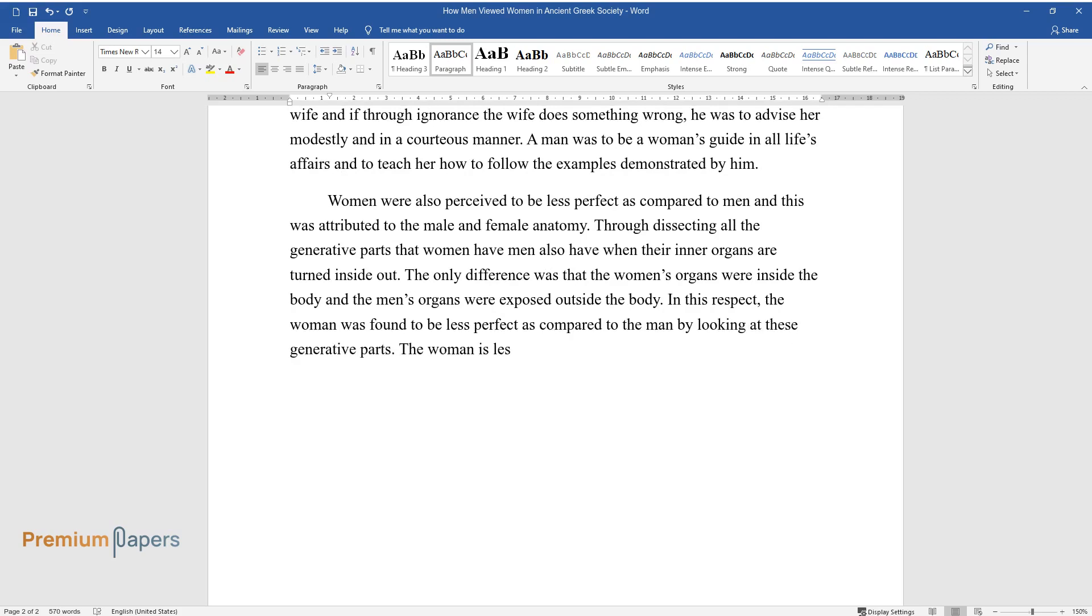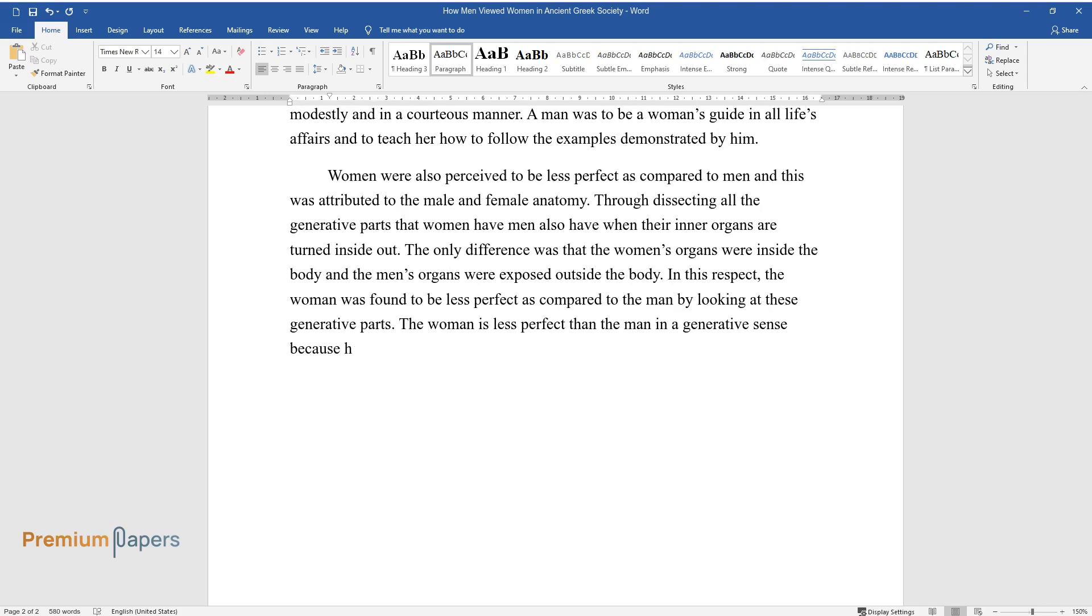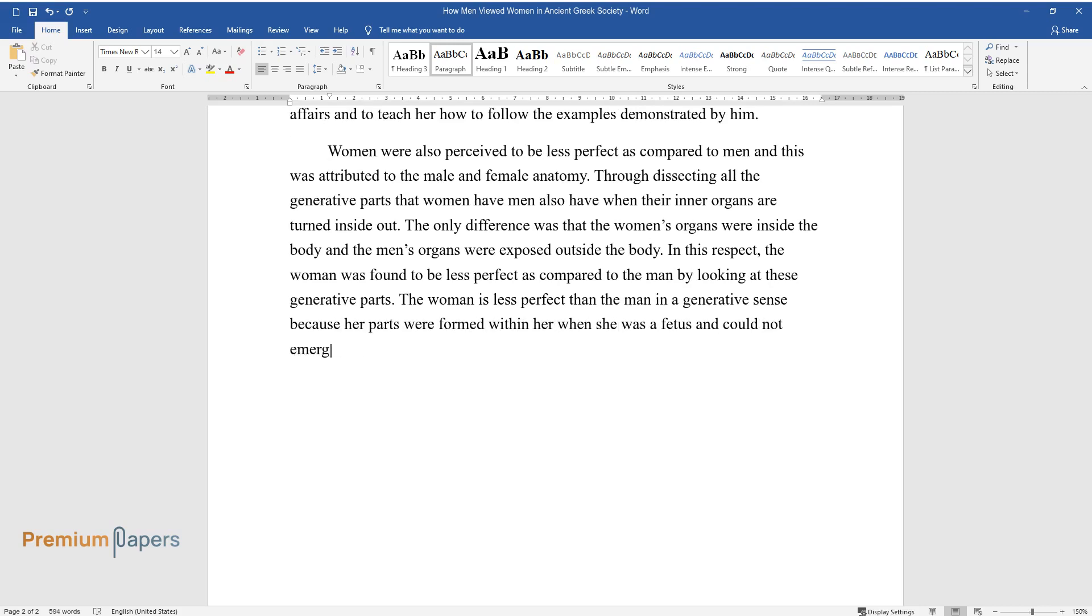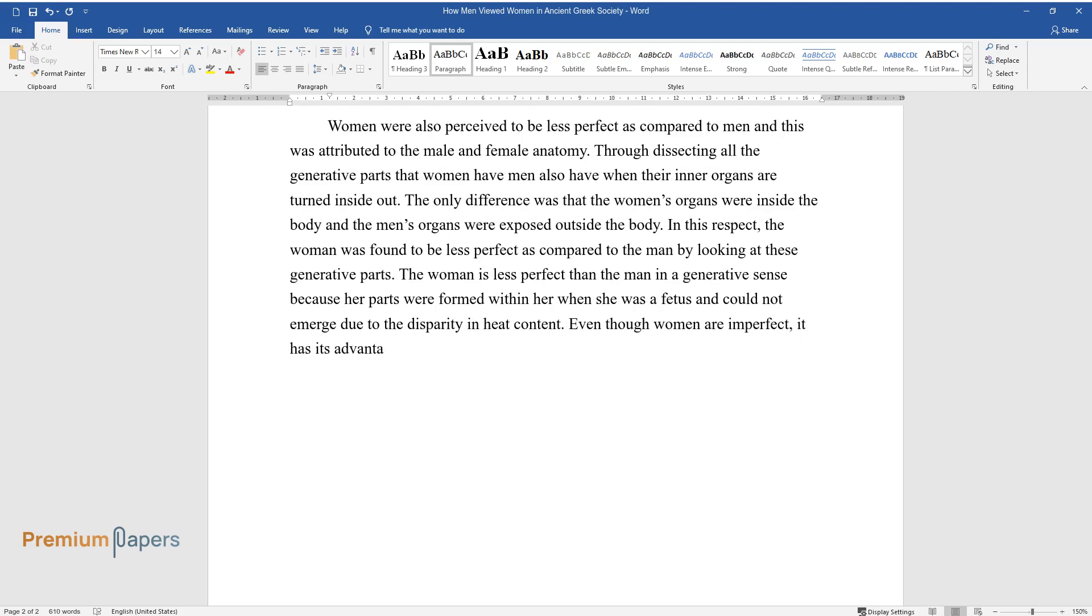The woman is less perfect than the man in a generative sense because her parts were formed within her when she was a fetus and could not emerge due to the disparity in heat content. Even though women are imperfect, it has its advantages as women are still needed in society.